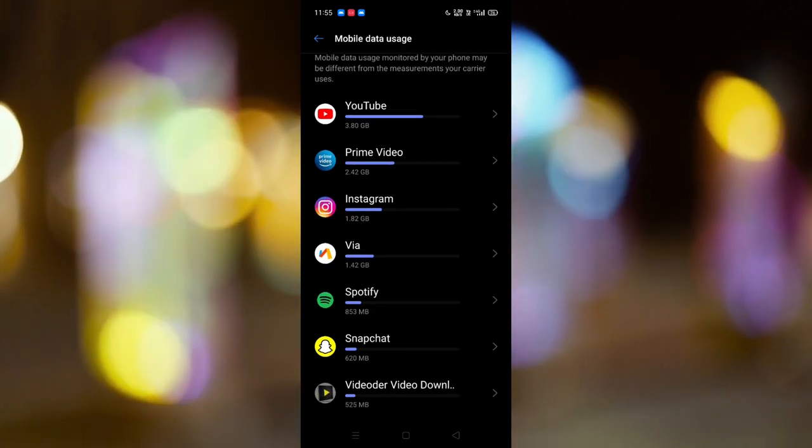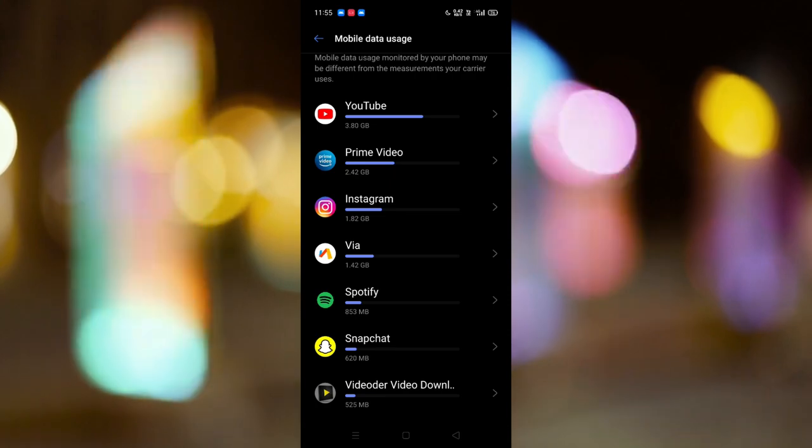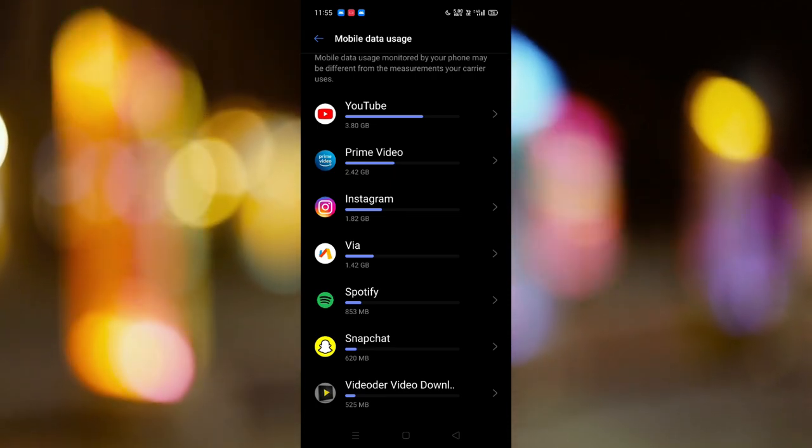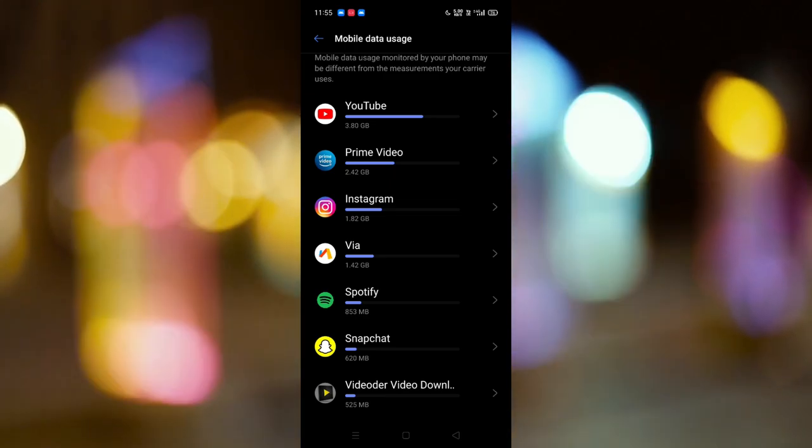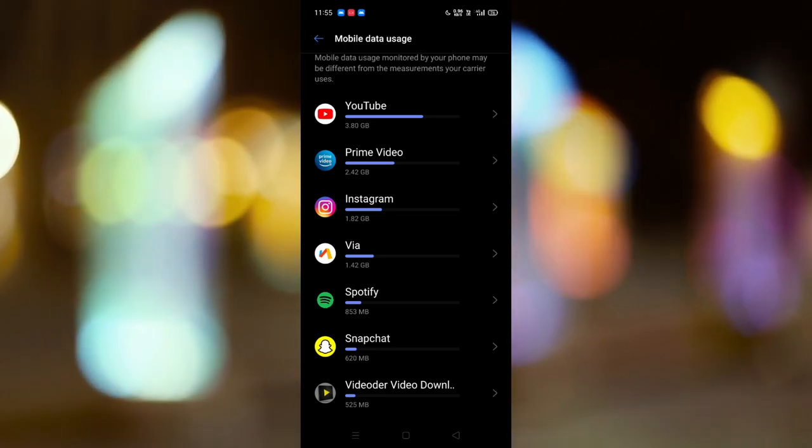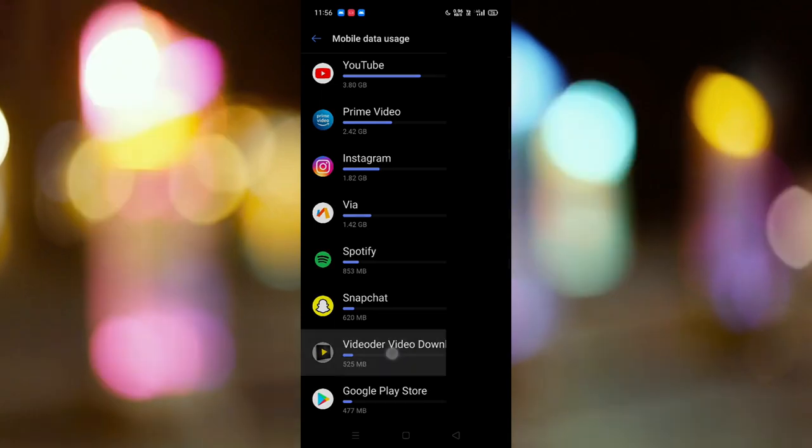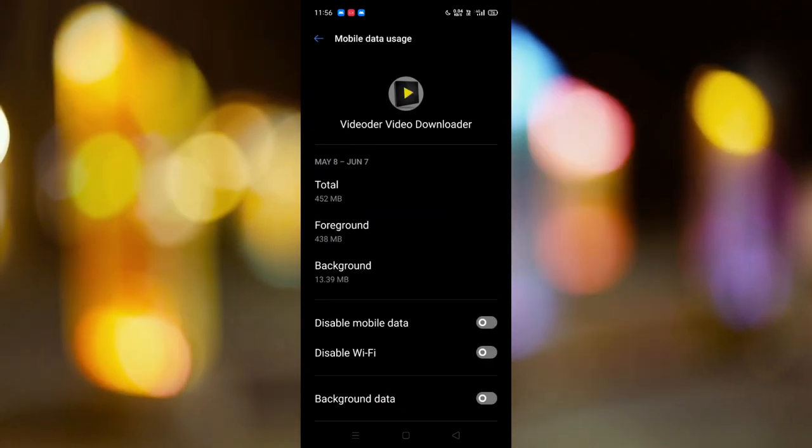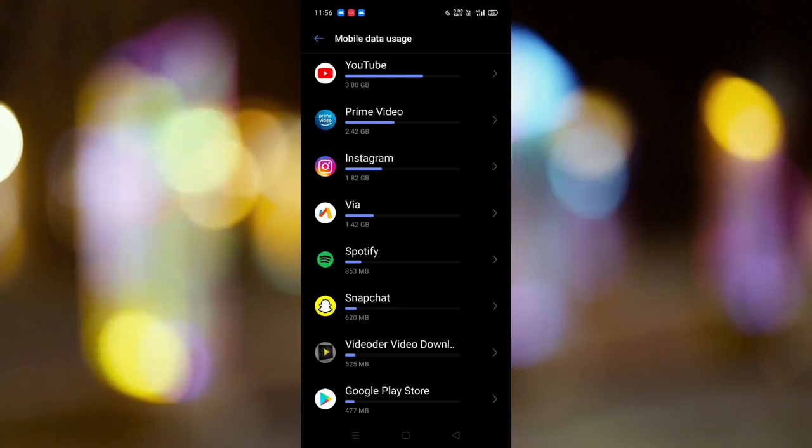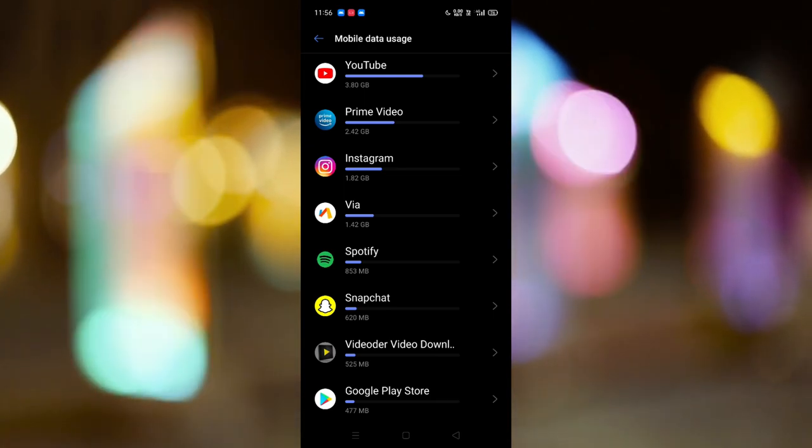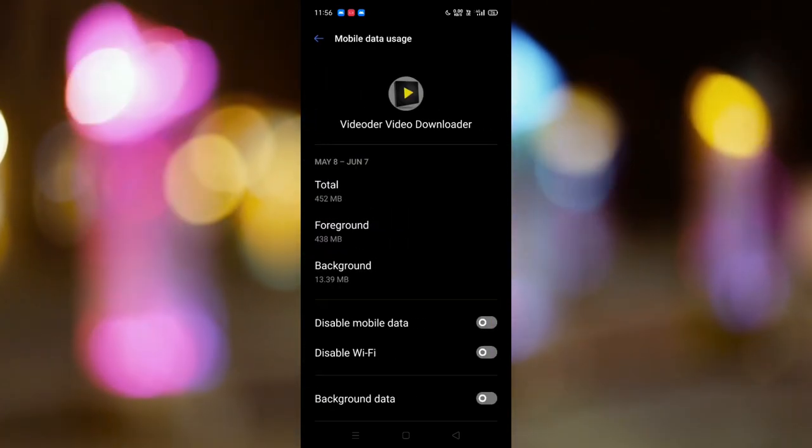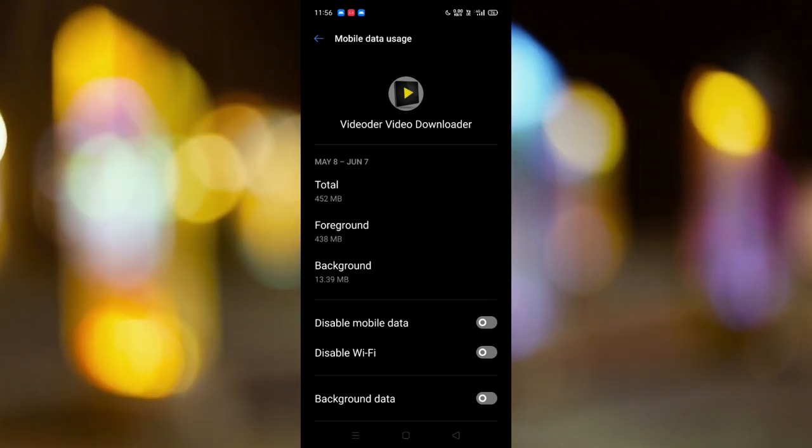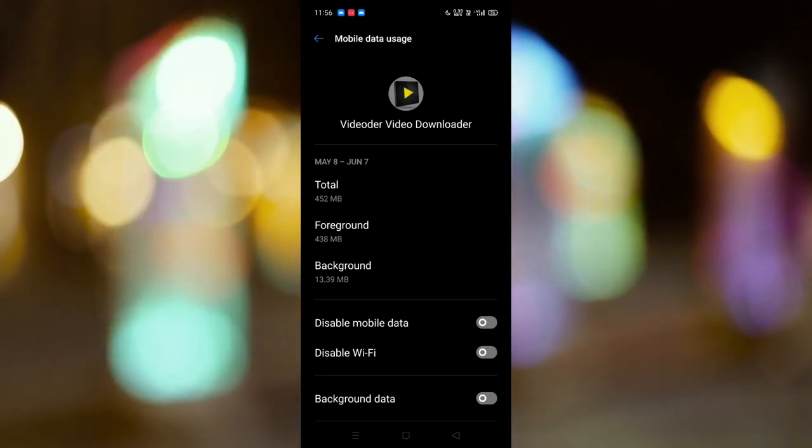I consume a lot of YouTube content followed by Prime Video, Instagram, and Via browser which I use to browse stuff. Basically, the video downloader app which I rarely use was consuming almost 525 MB of internet daily.